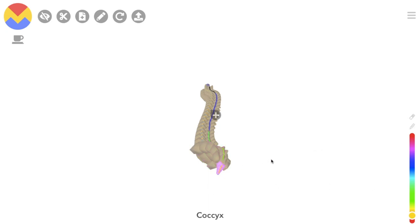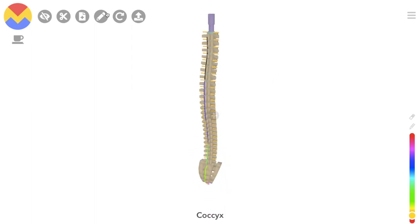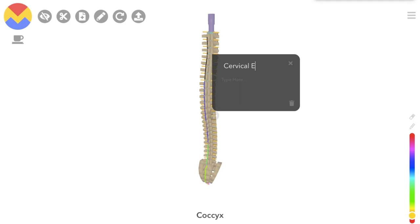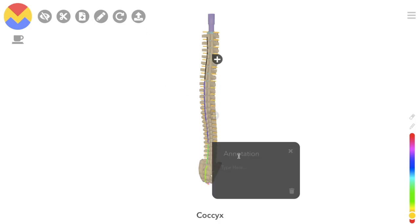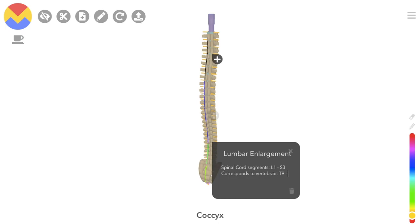The cord is roughly cylindrical in shape but enlarges in two areas. The cervical enlargement consists of spinal cord segments C5 to T1, and provides innervation to the upper limb via the brachial plexus — it corresponds to vertebrae C3 to T1. The lumbar enlargement consists of spinal cord segments L1 to S3, and innervates the lower limb via the lumbosacral plexus, corresponding to vertebrae T9 to L1.